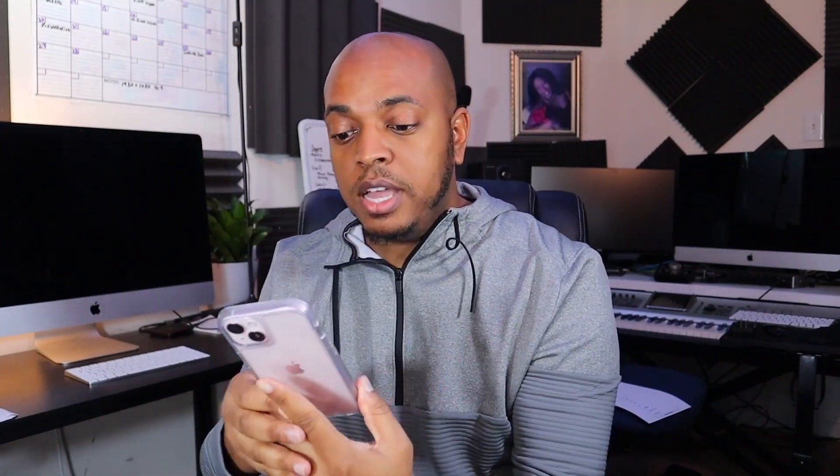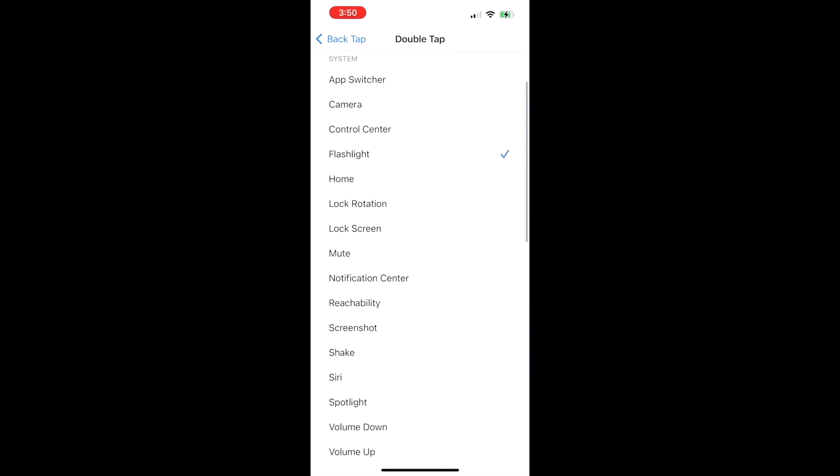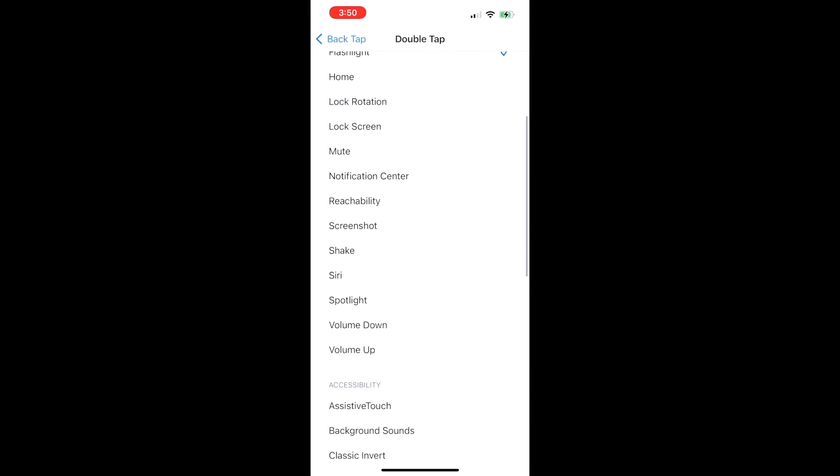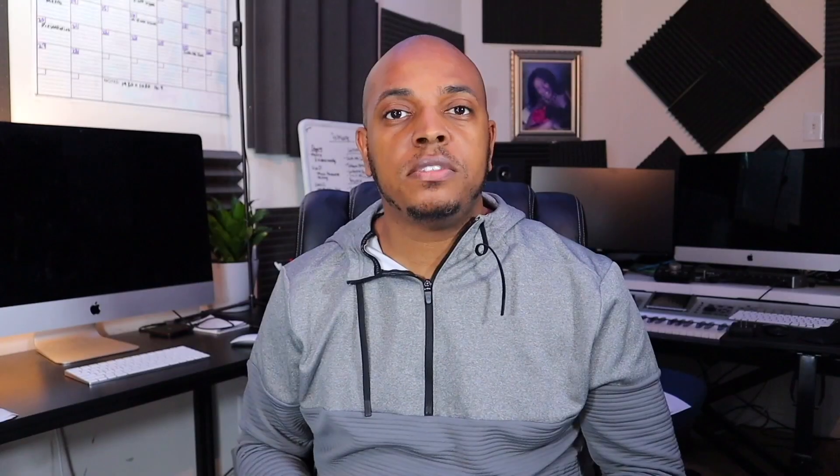It's just another function of the iPhone that you can integrate into your everyday use. You press the back of your iPhone — double tap, however you want to program your phone — and it either takes a picture, turns on your flashlight, or you can even lock your screen with this feature.